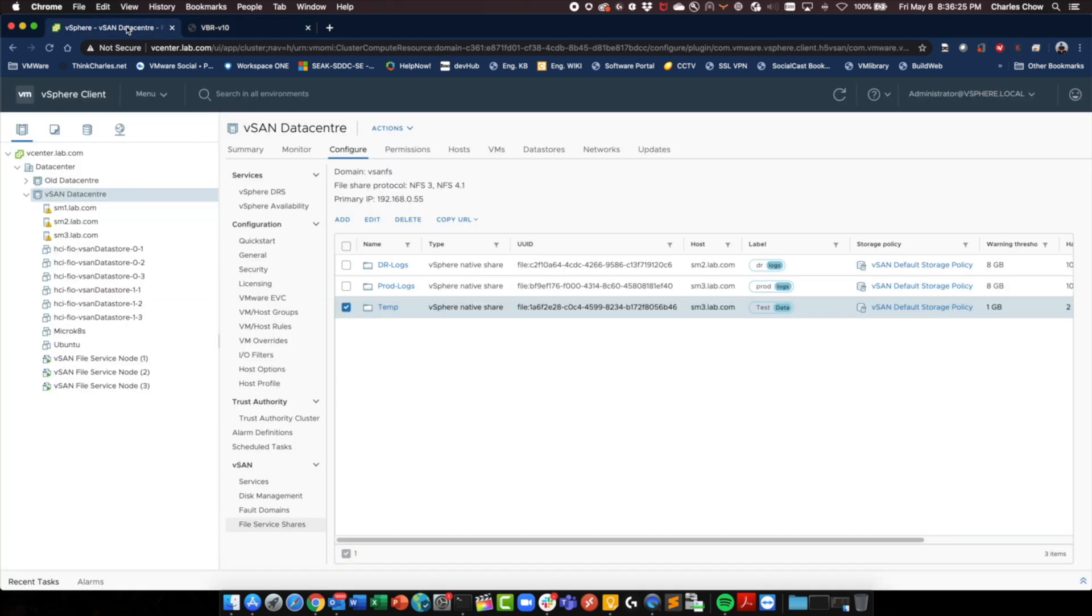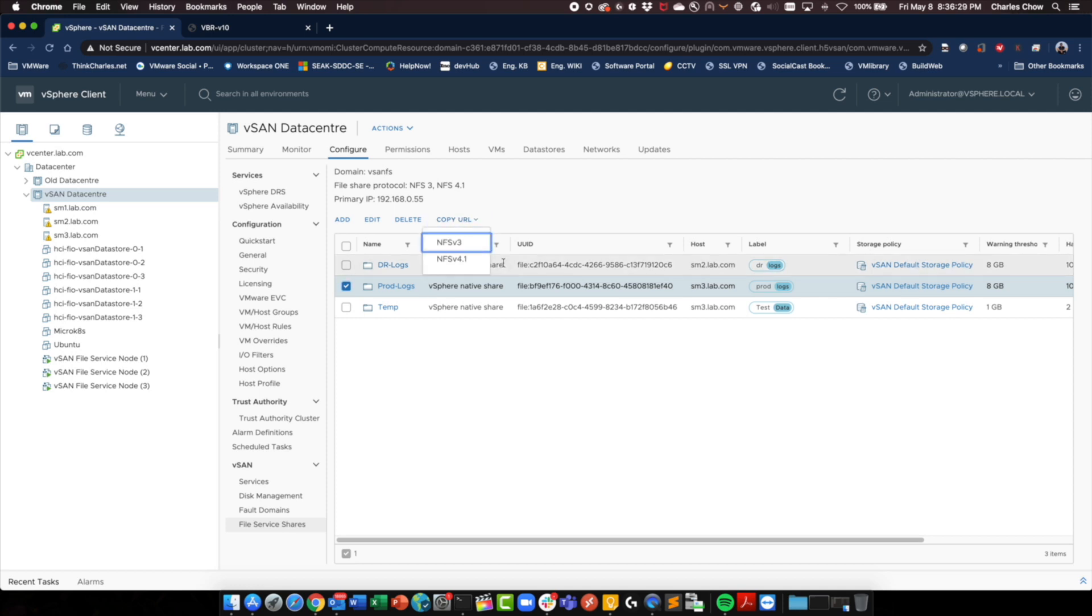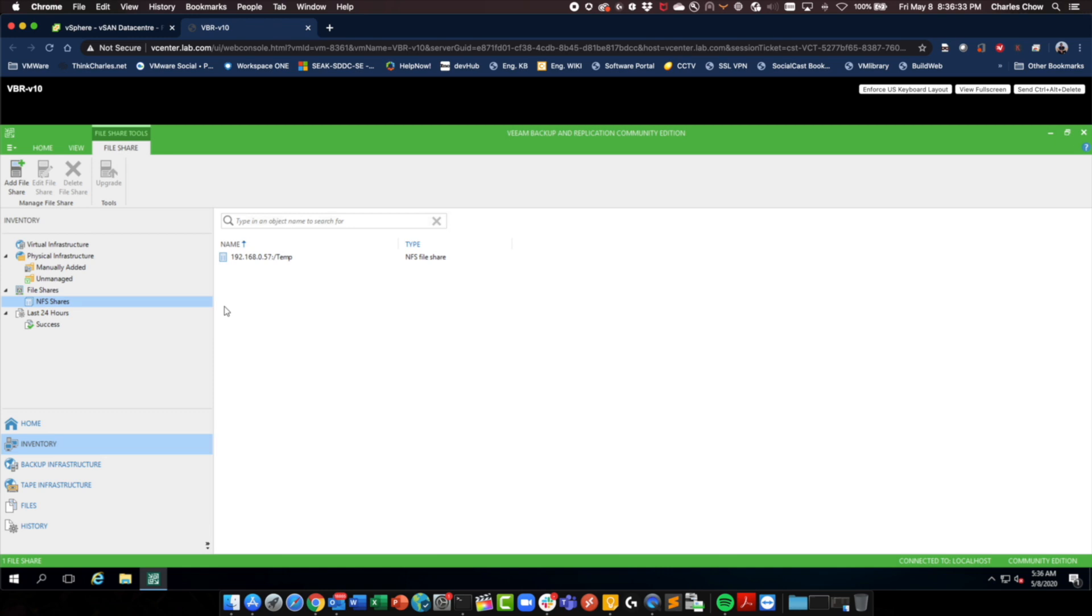Maybe just for completeness, I'll add the other prod logs as well. Let's see what it is. 55. Okay, let's add another.